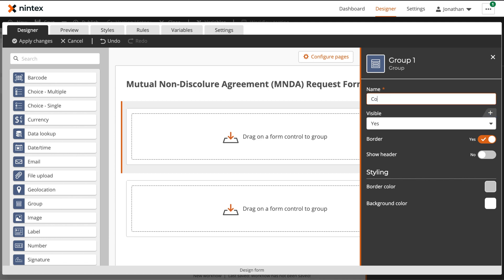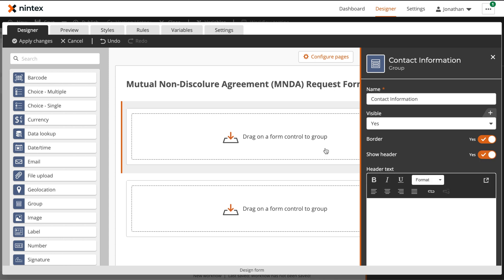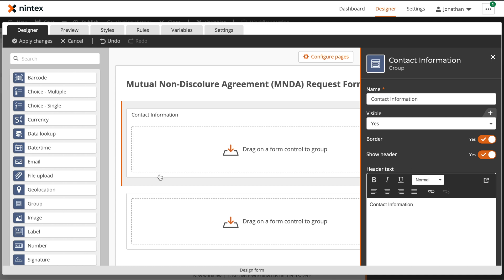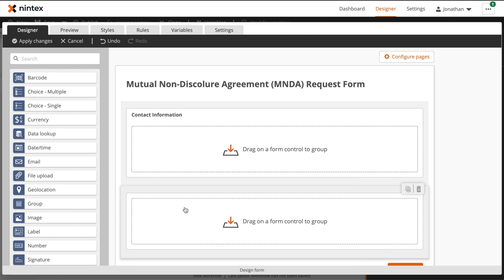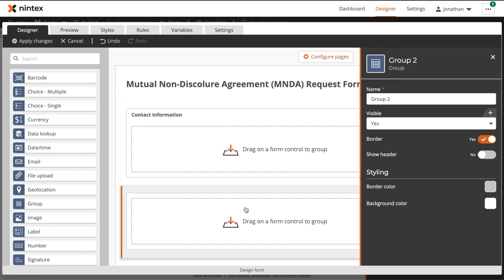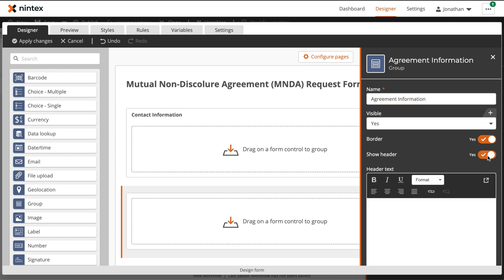This first group will house a bunch of controls related to our contact information of the user that is submitting this request. We'll update the group name, and then we'll set this show header to yes and provide a header for the group. The second group of controls is going to be all about the agreement information. So let's update our group name and header.